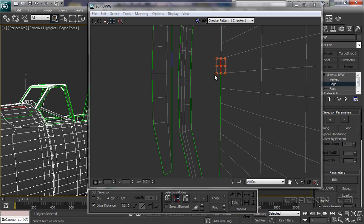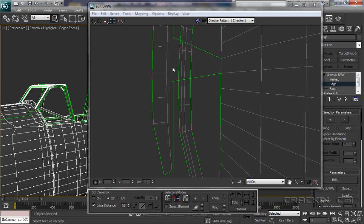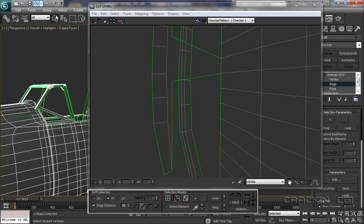So what that's saying is, if we go stitch to source, that section there has come down and stitched itself to here. But not all of the object has done that. It's just that section.